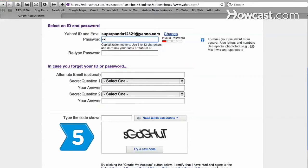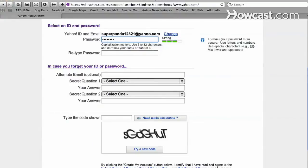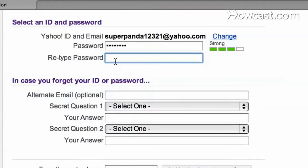Step 5. Choose a unique and memorable password between 6 and 32 characters long. For added security, use upper and lowercase letters, numbers, and special characters.